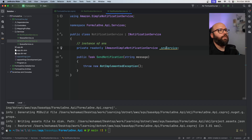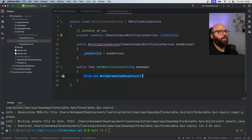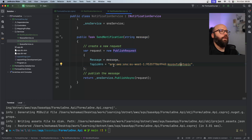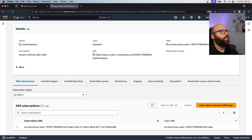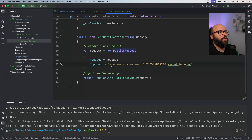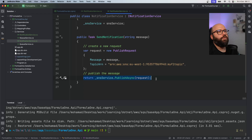To implement it, I first need an instance of SNS running. I'll use constructor initialization: `private readonly IAmazonSimpleNotificationService _snsService` and initialize it through the constructor. The notification service is simple: I specify a `PublishRequest` with the message and the Topic ARN. To get the Topic ARN I go back to the AWS browser, navigate to SNS Topics, find my F1 topic, copy the ARN, and paste it in the code. Then I use `_snsService.PublishAsync` to publish the request.